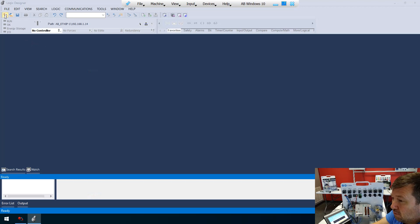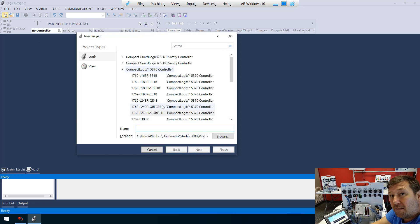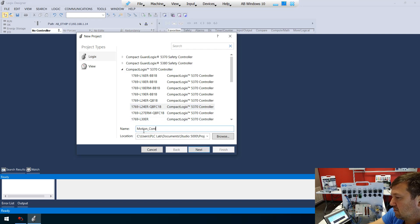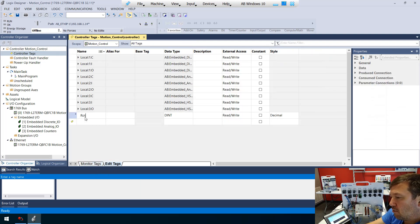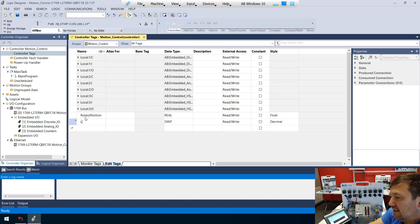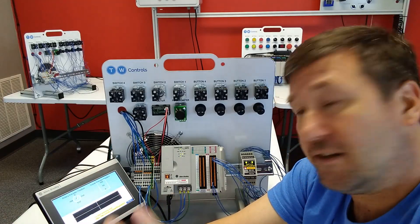We're going to create a new program using a 1769-L24ER-QBFC1B. We'll select it and call this our motion control, then hit next and finish. Then we're going to open up our controller tags and create two tags. Go to the edit tag tab and create rotary position as a real, and linear position also as a real. Those are mainly just to communicate with our HMI — they're not actually required for the high-speed counter setup.